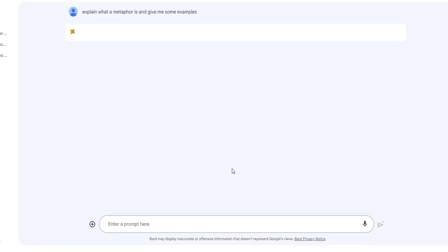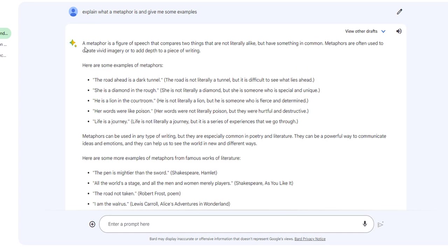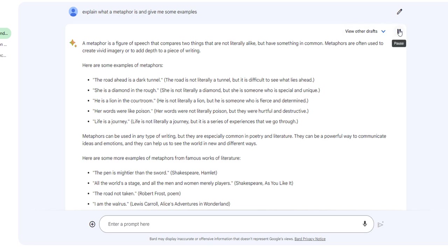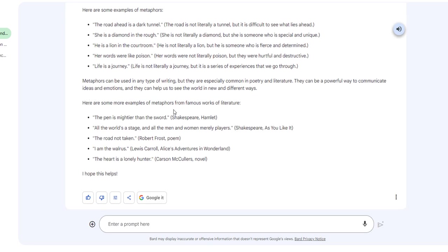All right, here's the magic. And then here is the response. Metaphor is a figure of speech. Now wait, I don't want to read it. How about if I just click right here and I will listen to it? A metaphor is a figure of speech that compares two things that are not literally alike, but have something in common. Metaphors are often used to create vivid imagery or to add depth to a piece of writing. Here are some examples of metaphors. The road ahead is a dark tunnel. So it's nice because it gives the example and then it explains why it is a metaphor. So pretty amazing, huh?